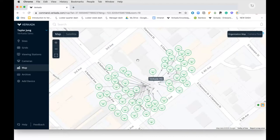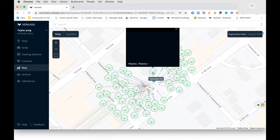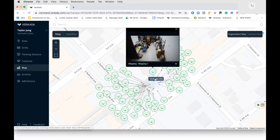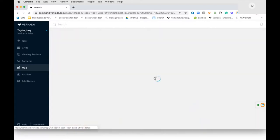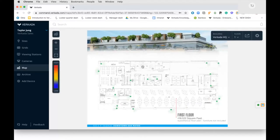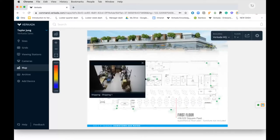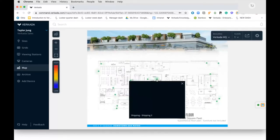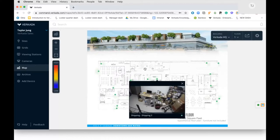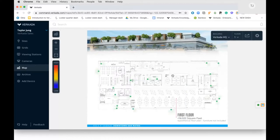The cameras also have machine learning capabilities — if anyone moves a camera, puts a hat over it, sprays paint on it, or distorts the image in any way, you'll receive a notification. Clicking on any camera brings up a live feed. You can also view floor plans to understand where cameras are positioned and what they're looking at, and click into any camera from there.